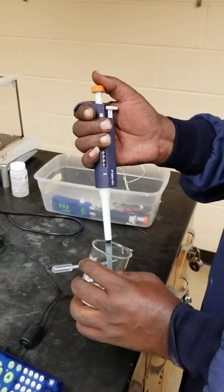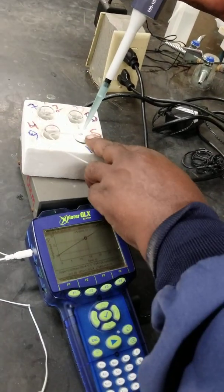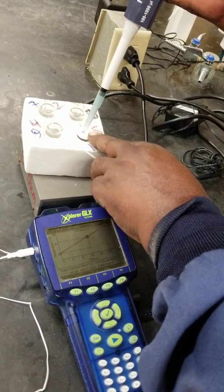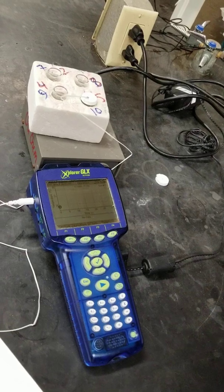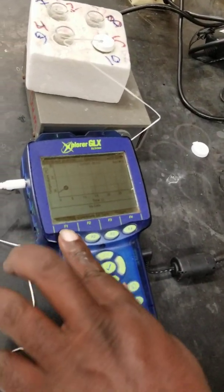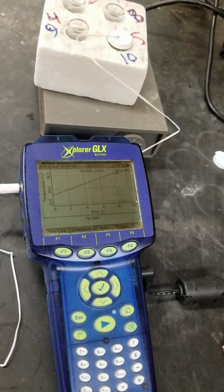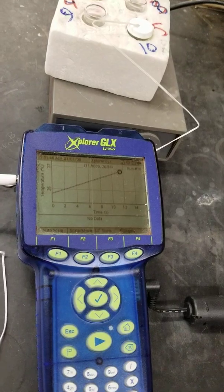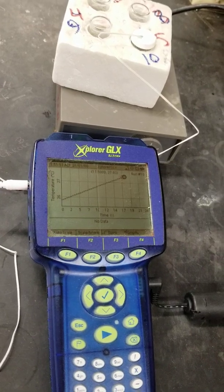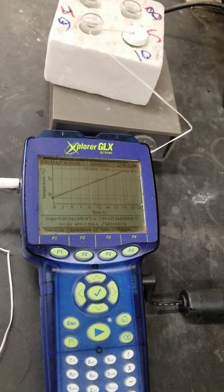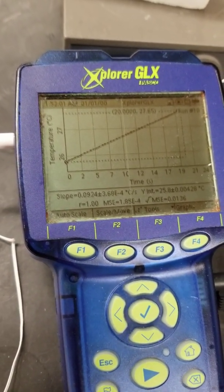Let's get that in there. Press F1 twice. Let's play to stop. The slope for run number 10 is 0.0924.